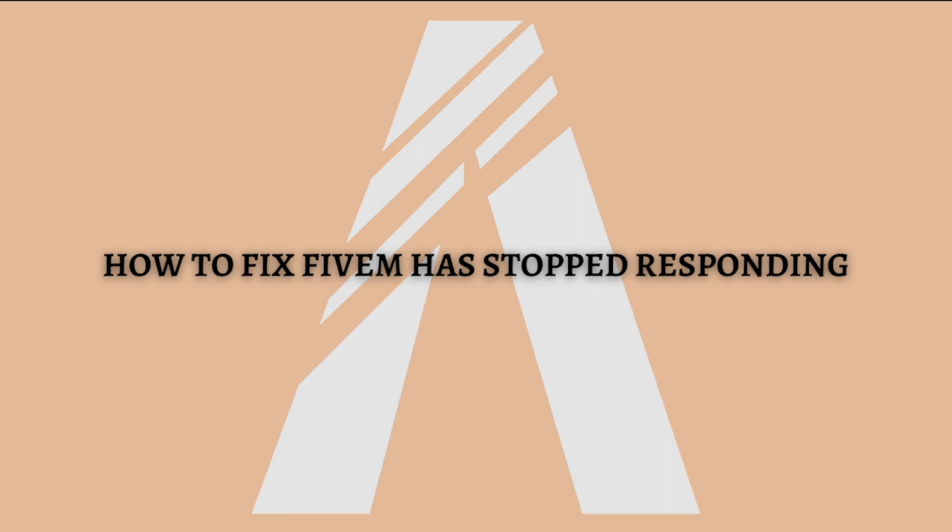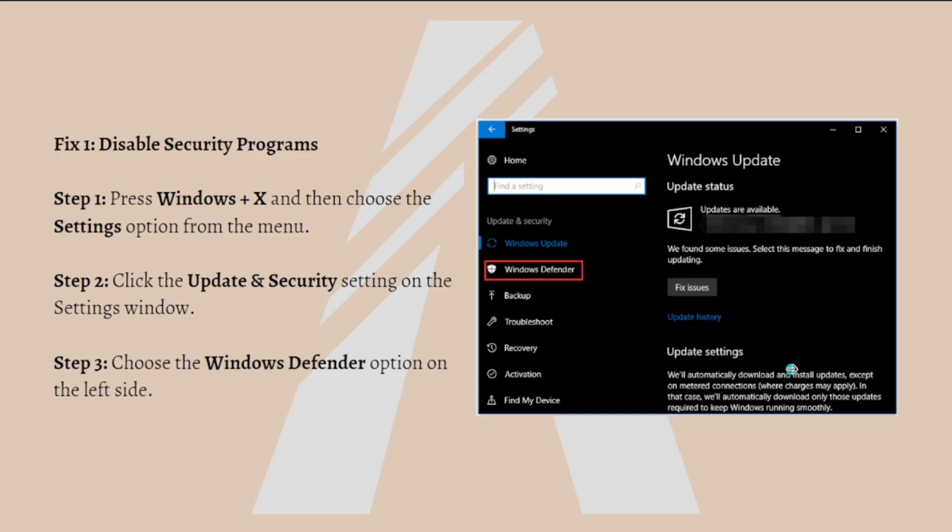Hi and welcome back to the channel, thank you so much for clicking into this video. In this video I am going to teach you how you can fix FiveM has stopped responding error on your device. Make sure that you stay until the very end of this video so you won't miss an important step or information. Let's get on it.